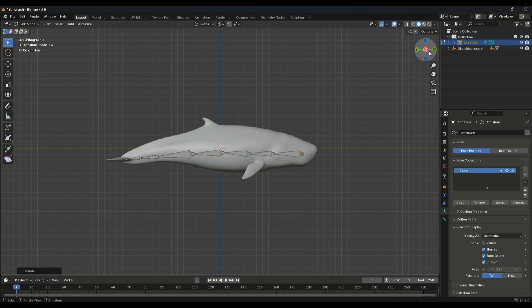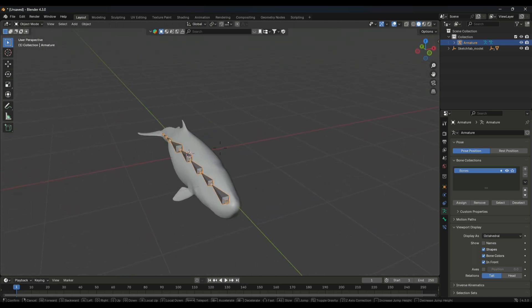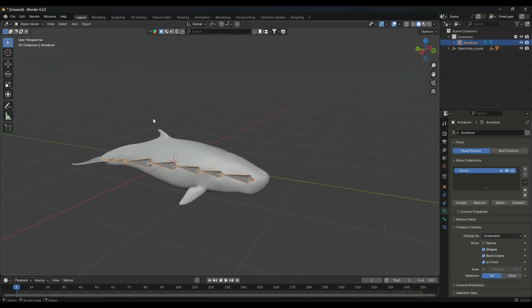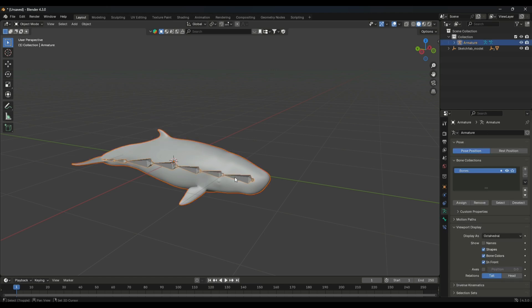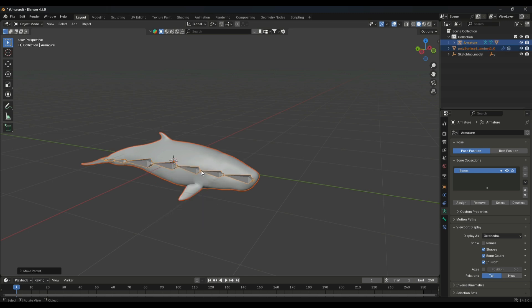Now everything is ready. Now we just have to connect the bone with our fish model. Simply select the fish and the bones and press Control P to parent them.